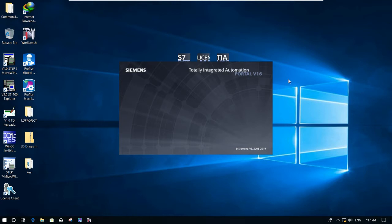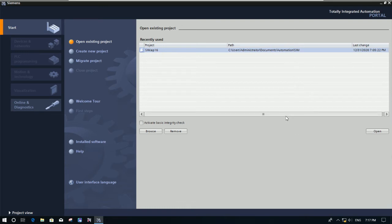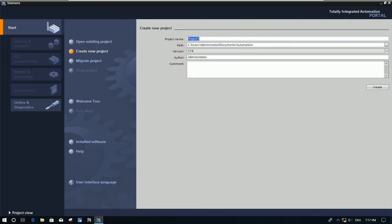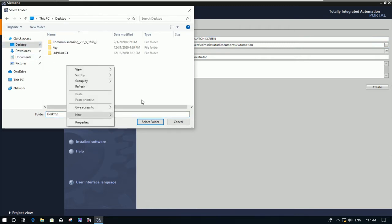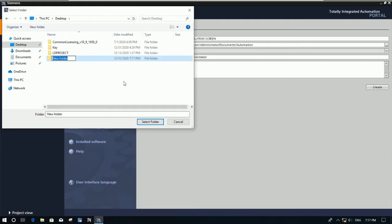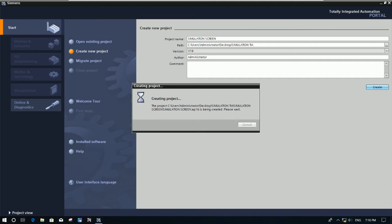We will create a new project and create five screens more than the root screen, and then we will simulate it. To create a new project, go here and click 'Create new project'. For the project name, I'll use 'Simulation Screen', and browse to the location where we want to keep it. I'll create a new folder called 'Simulation TIA'. Then click 'Create' and it will automatically create the project with version 16.